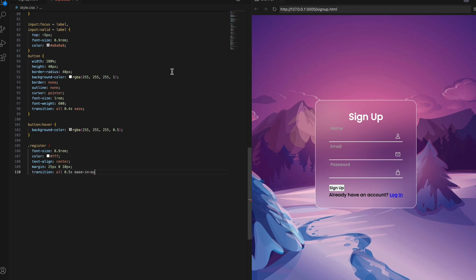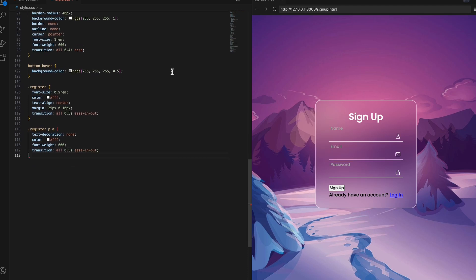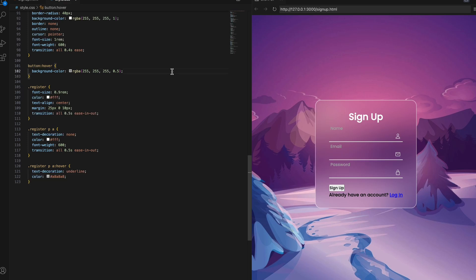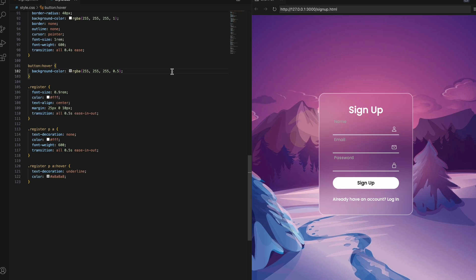The link text is set to not underline initially. White colored and bolded. With transitions again. On hover, the link underlines and changes to gray. Let's preview the button and link styling. Looking good. We have a prominent sign-up button and clear registration link ready for user interaction.